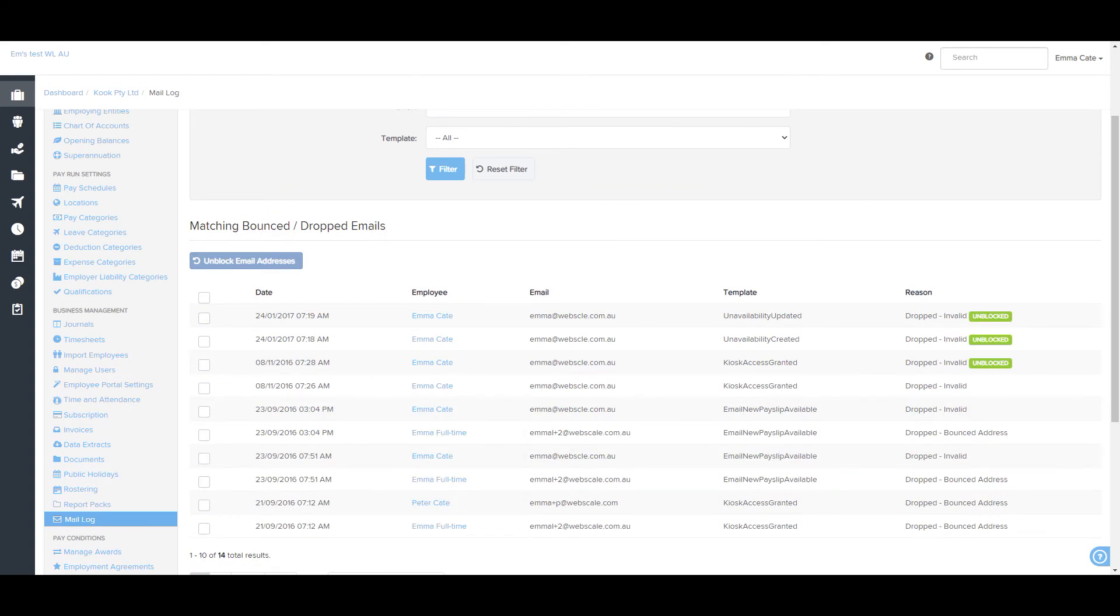You can do this on a per email basis or if you tick this box here, it will select all.